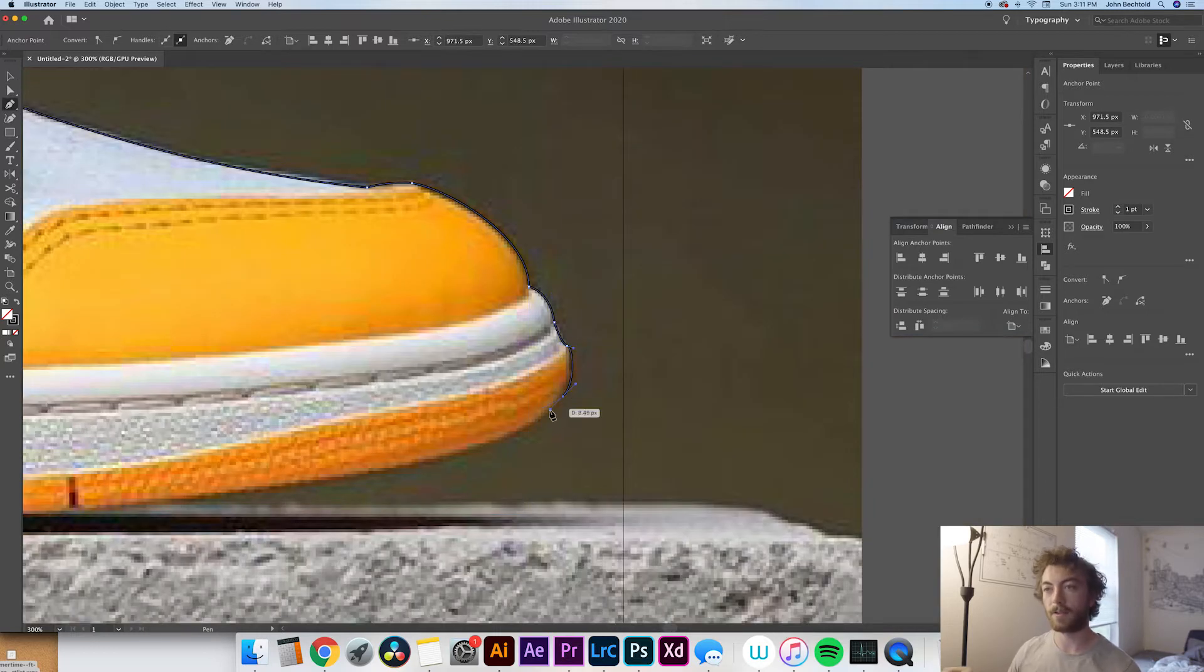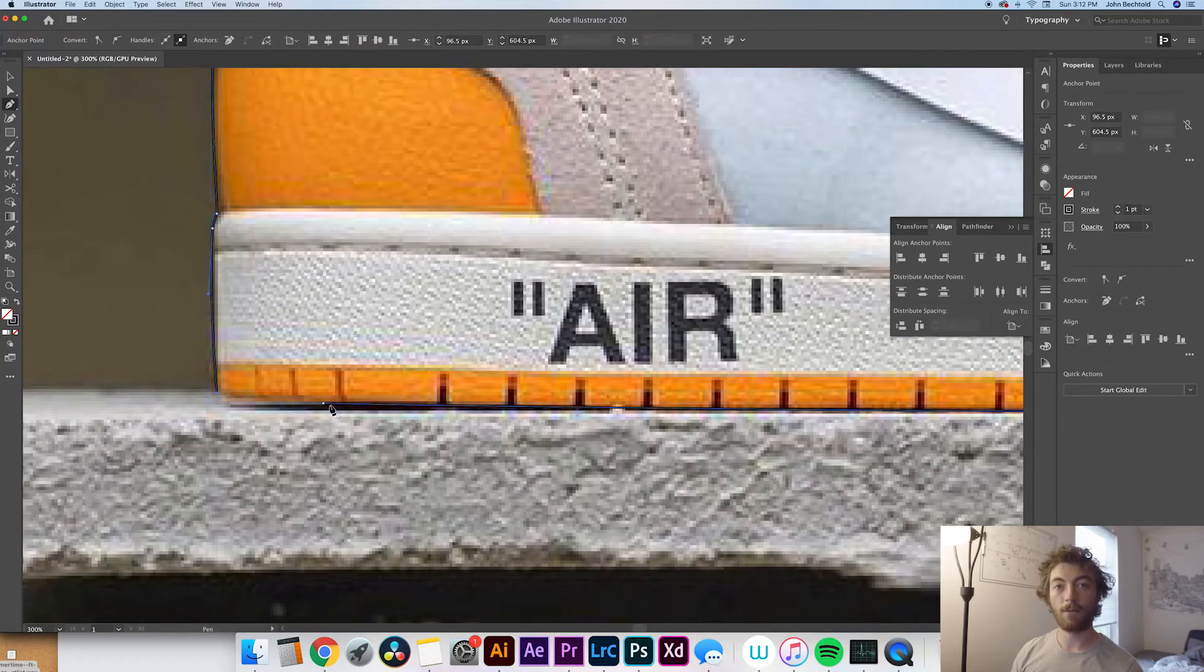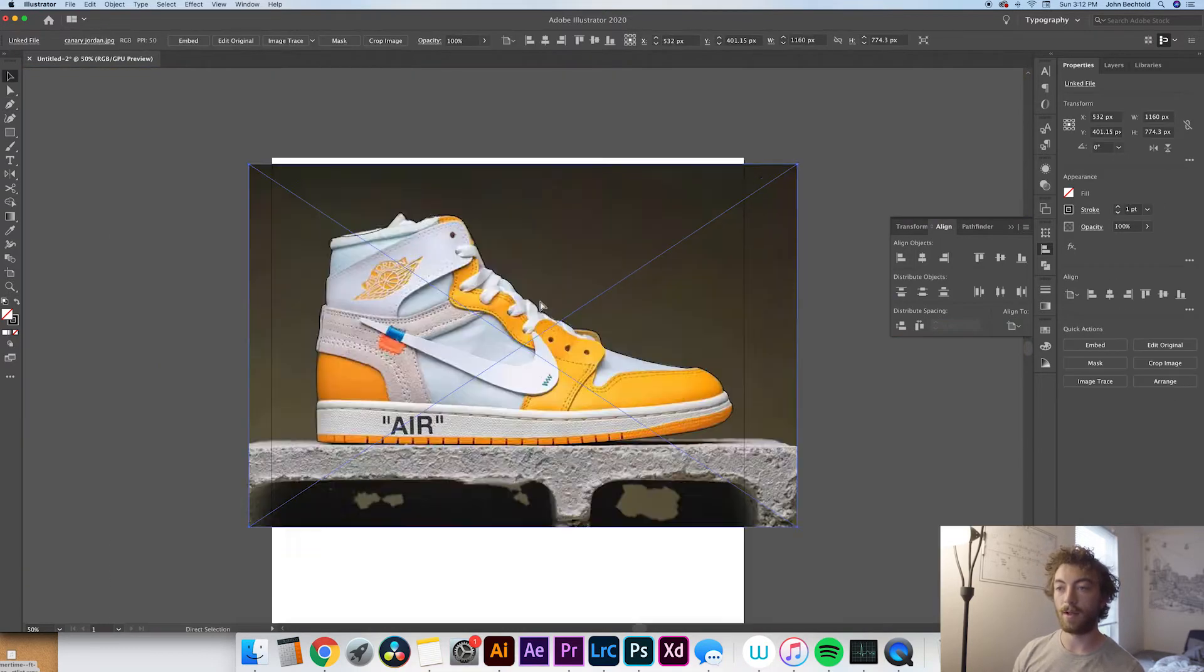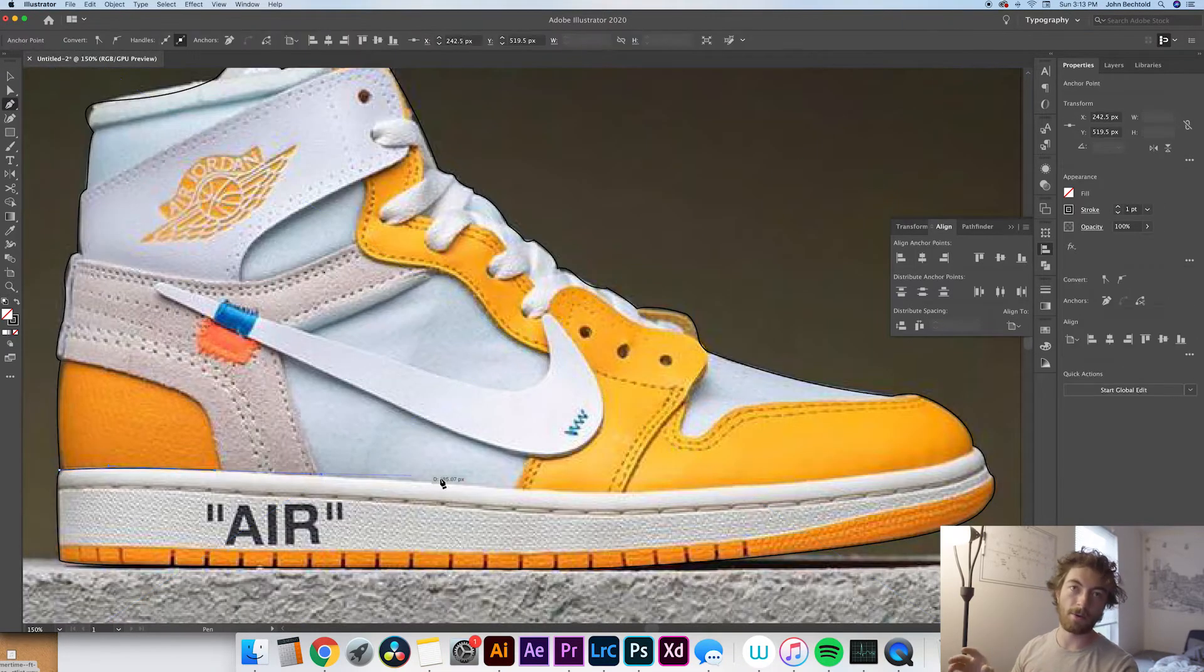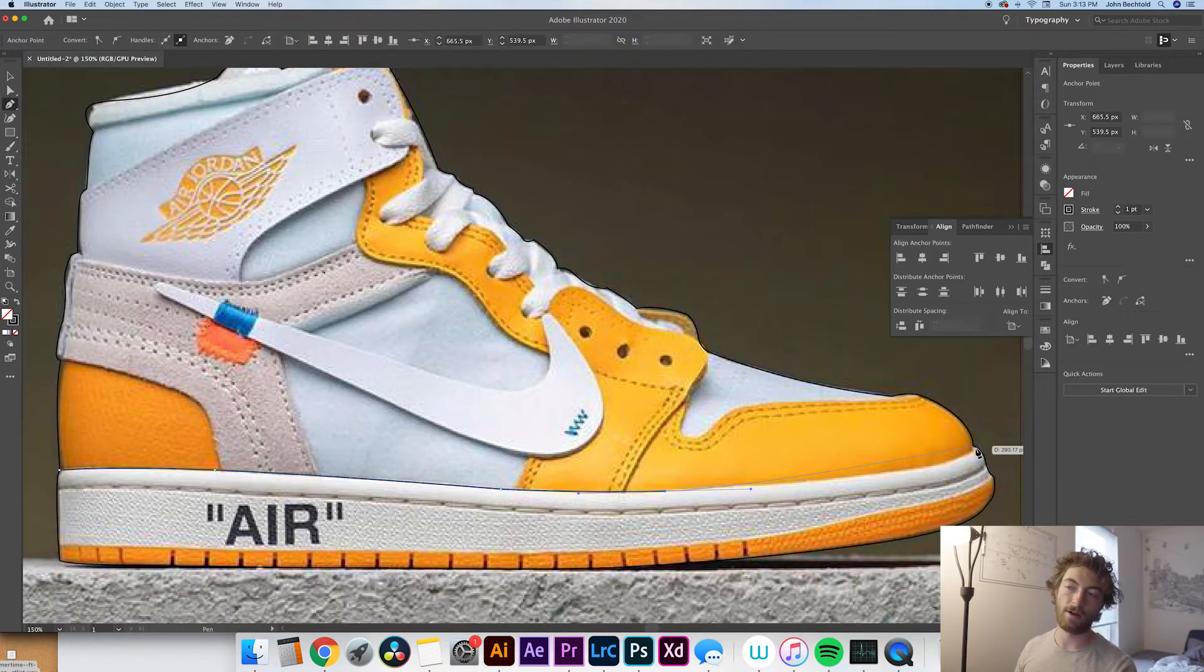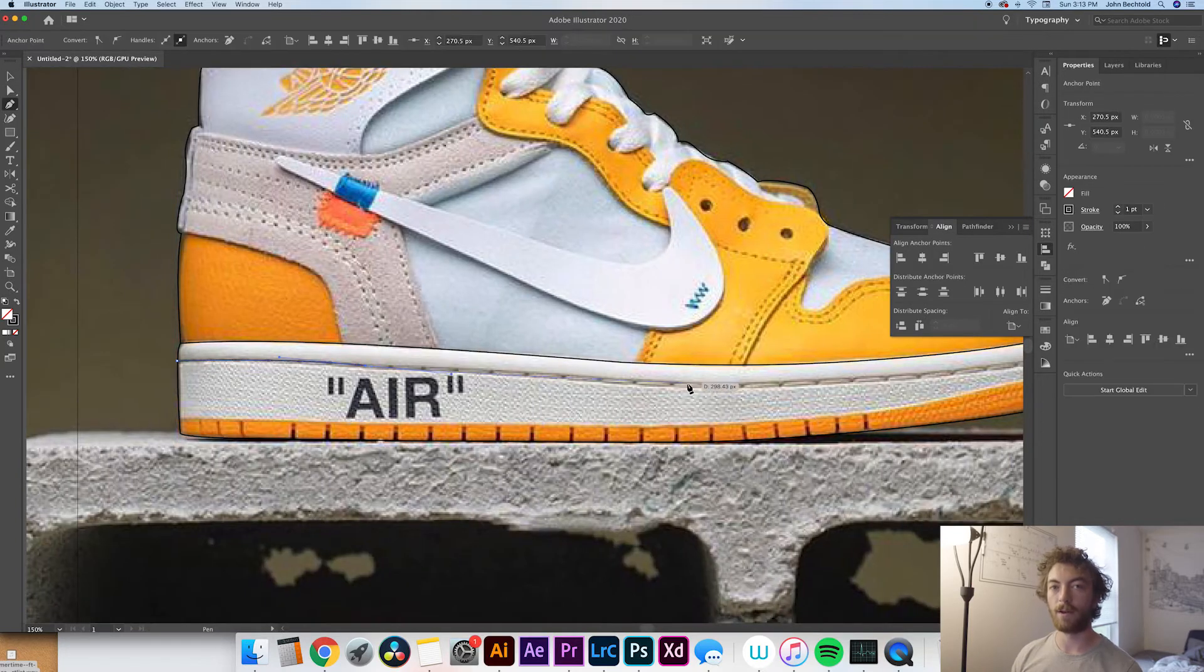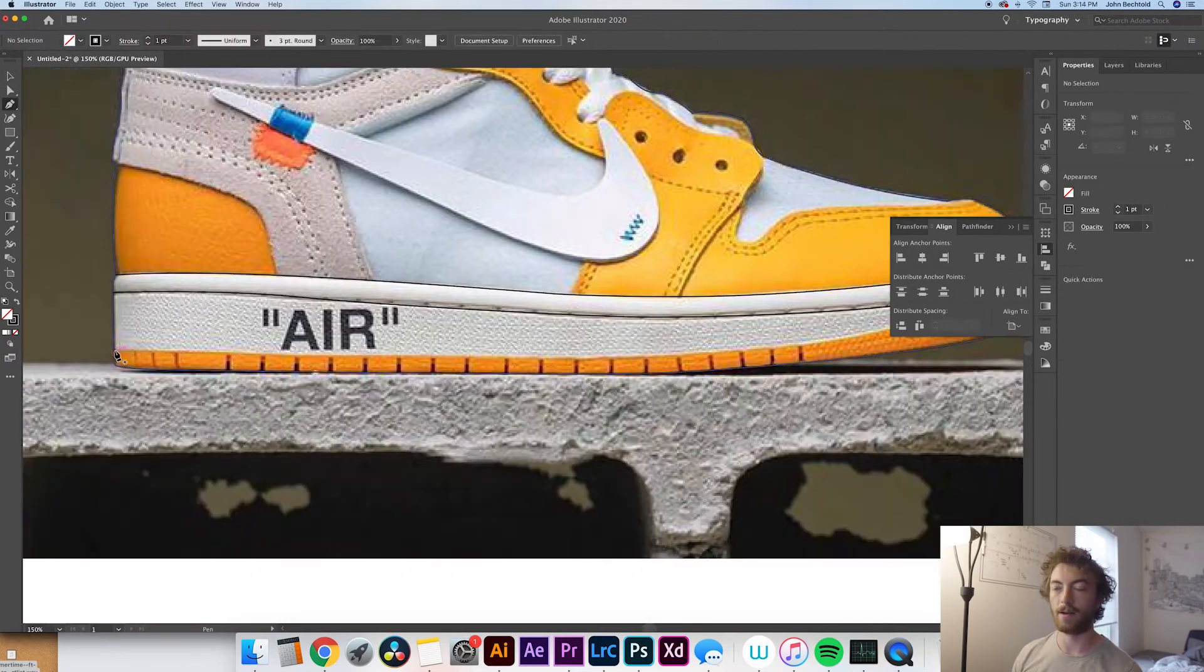So yeah, you basically just trace the entire object within Illustrator. You're going to want to make sure you get the stitch lines as well as all of the other key compartments of color and different material. So I'll leave this playing for a moment so you can kind of see all the lines that I did.